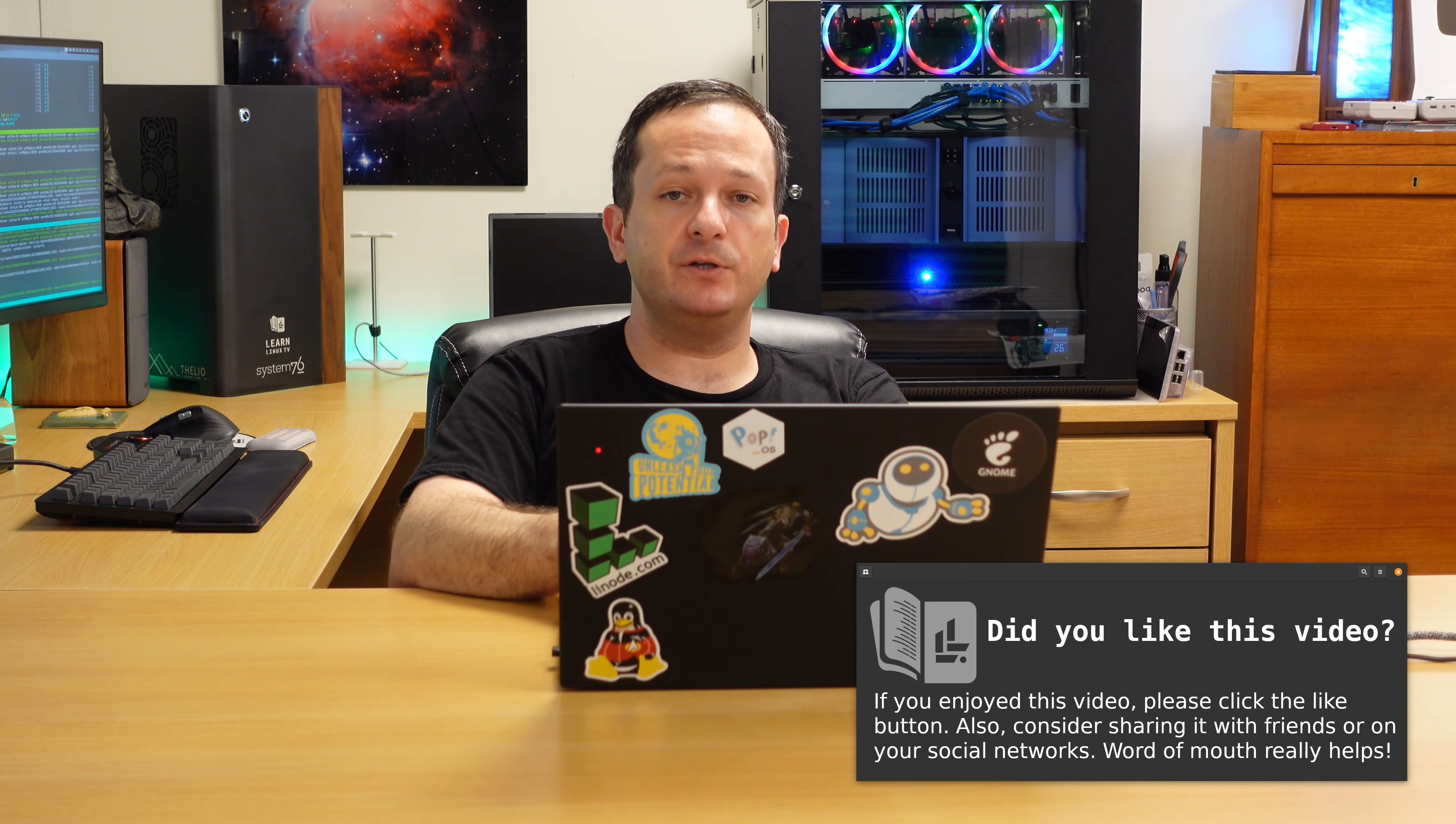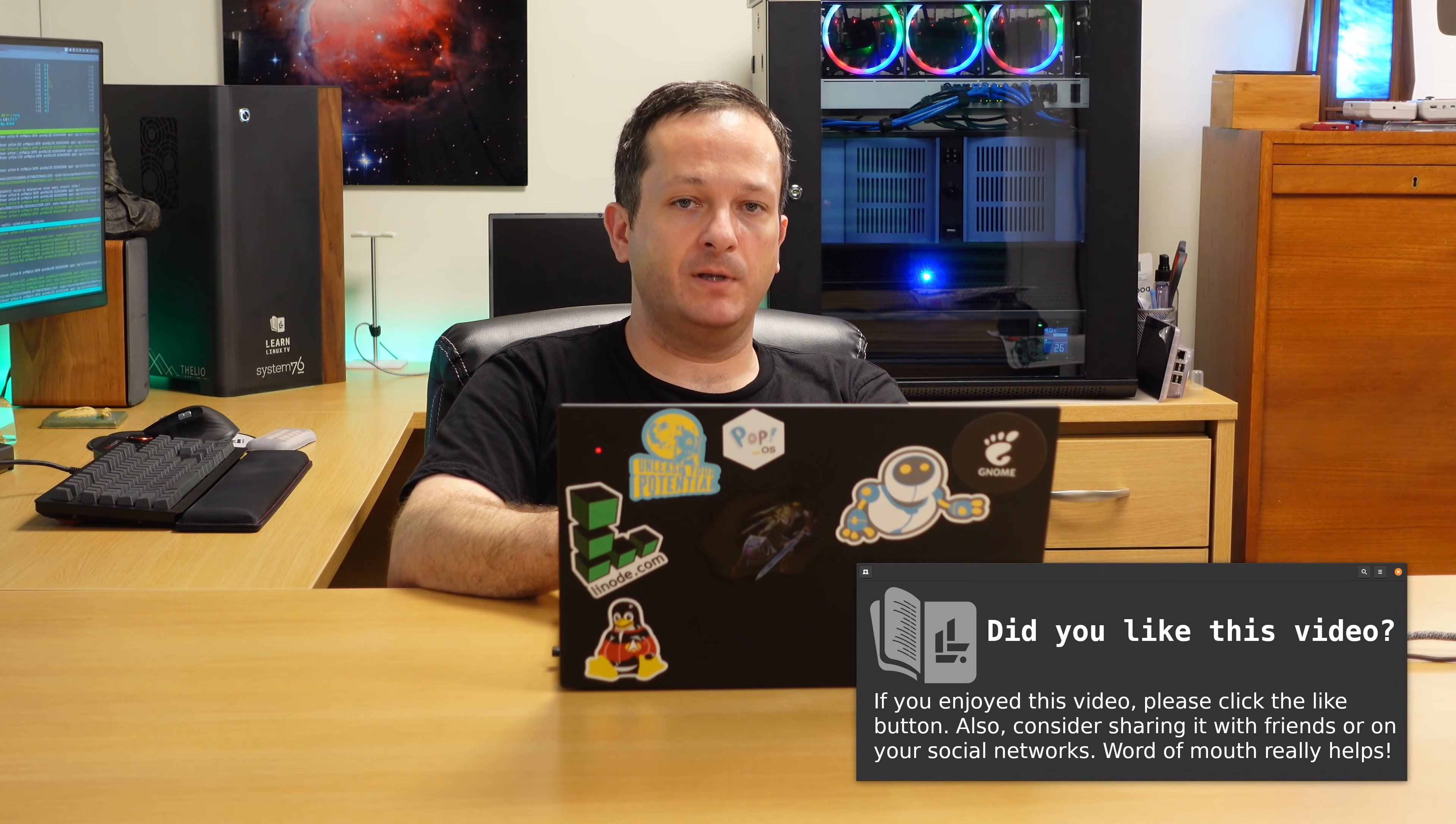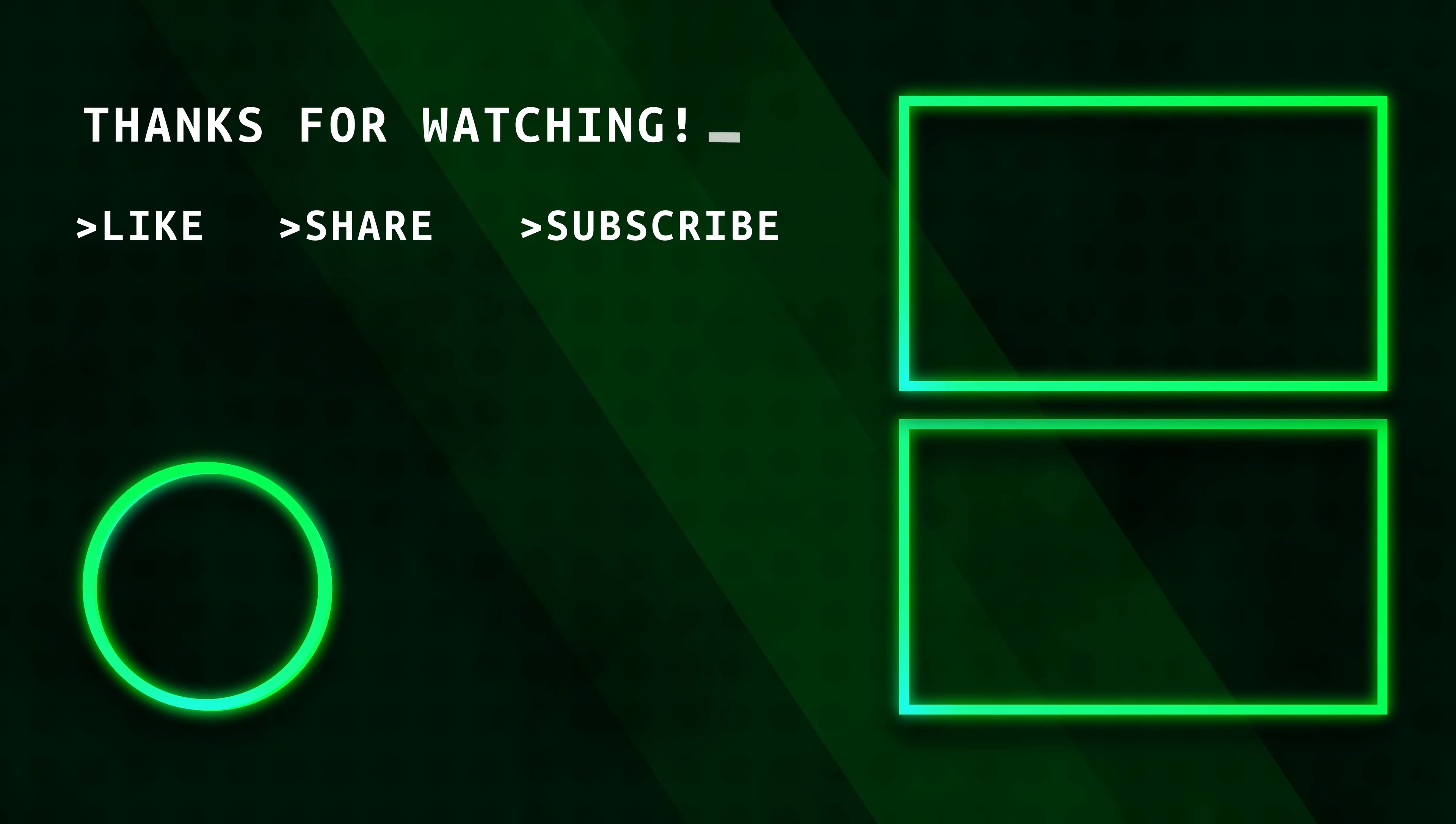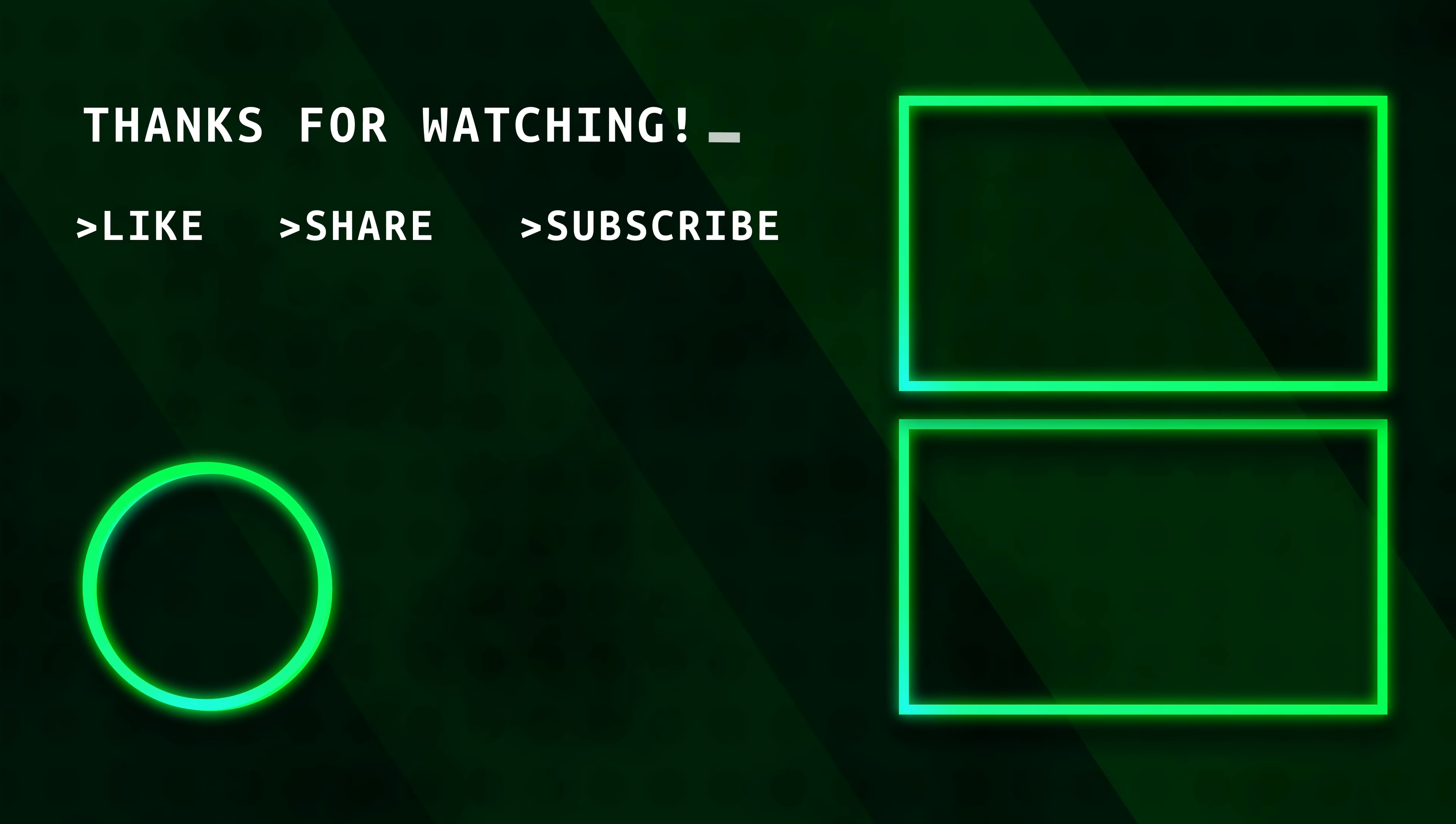But when it all comes down to it, MX Linux is a fantastic distribution. There's attention to detail at every turn, and I highly recommend that literally everyone tries this out. Yeah, I did have some issues with high DPI support and I really hope they get that fixed. But putting that aside, MX Linux is fantastic. And if you haven't checked it out yet, I highly recommend that you do check it out. It's a great fit for pretty much all Linux users, especially those of you out there that just love to tweak everything. If that's you, you're especially going to love MX Linux. So check it out and let me know what you think in the comments down below. And I'll see you in the next video. Thanks for watching.